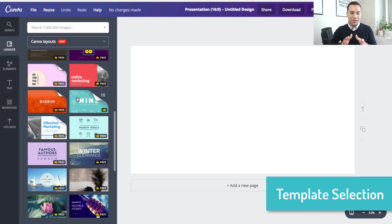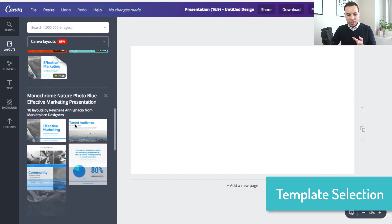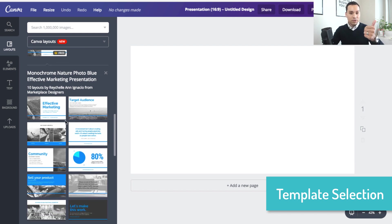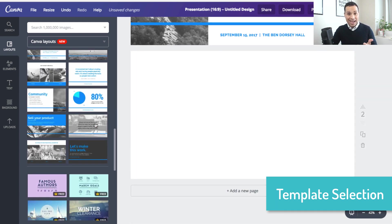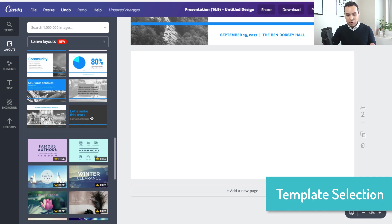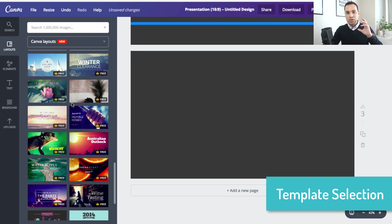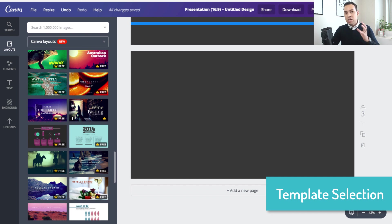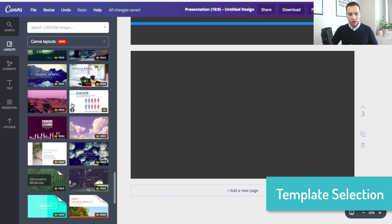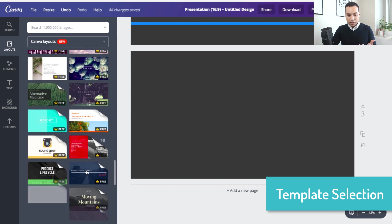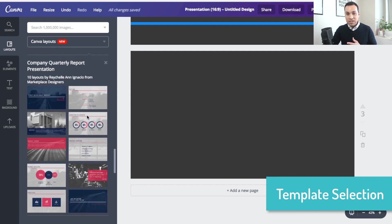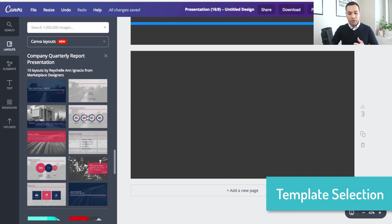Typically when I'm putting together a presentation for the first time, the very first thing I do is just start scrolling through and choose slides that I like — title slides, image slides, bullet point slides — any slide that I think looks cool or represents something I would want to add to my presentation, I will click and add. This is a great way to just get your ideas flowing. You really don't have to worry about the structure of your PowerPoint right now.